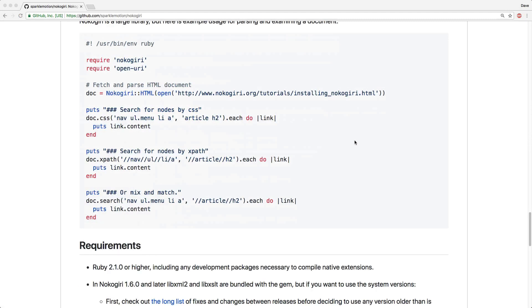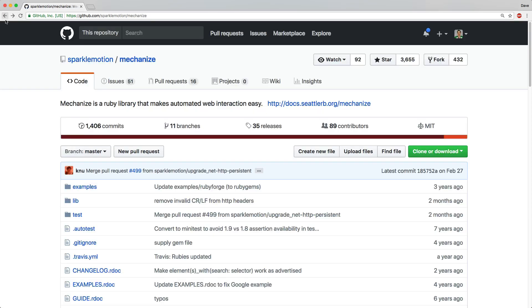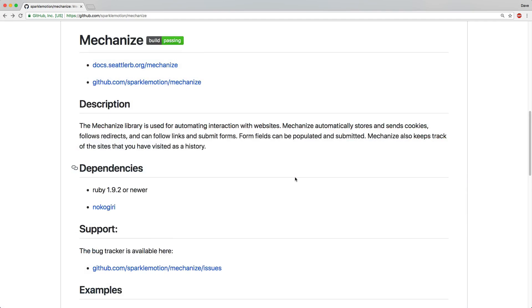However, even though it's extremely powerful, its interface is really clunky and confusing. So from SparkleMotion, they also have another gem called Mechanize. Mechanize uses Nokogiri in the background, however, it has a much cleaner interface and is great for scraping the web.